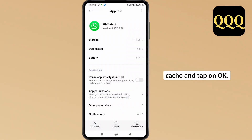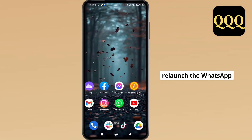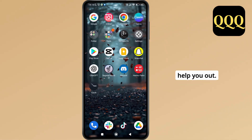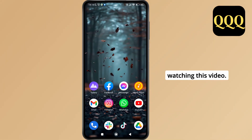Tap on the option of Clear Data, select Clear Cache, and tap OK. Once you do that, relaunch the WhatsApp application and that should definitely help you out. Thank you so much for watching this video, see you next time.